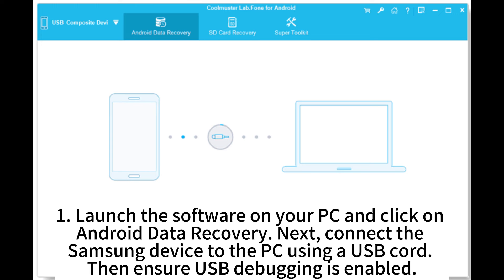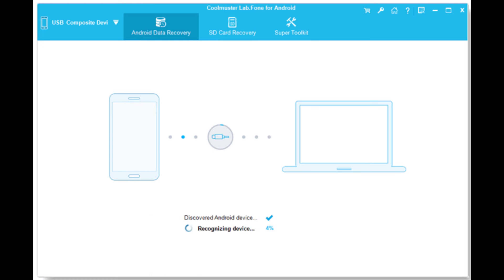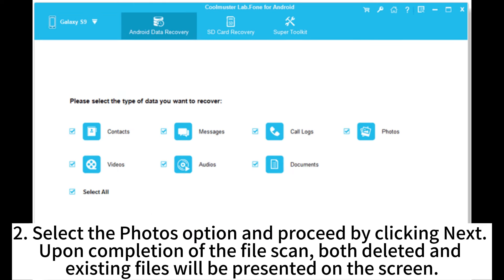Then ensure USB debugging is enabled. 2. Select the Photos option and proceed by clicking Next. Upon completion of the file scan, both deleted and existing files will be presented on the screen.